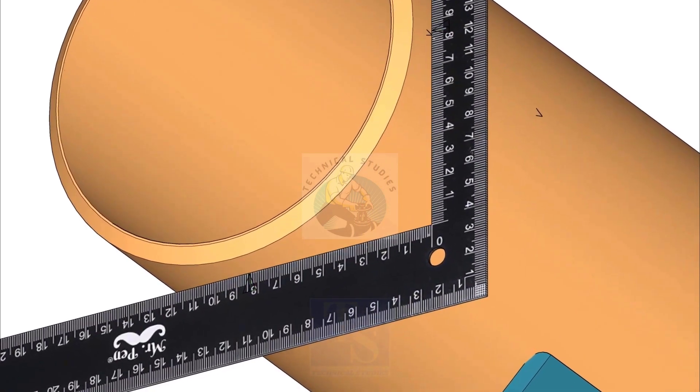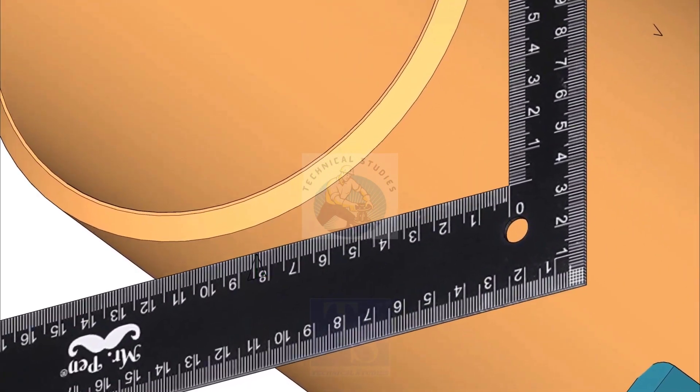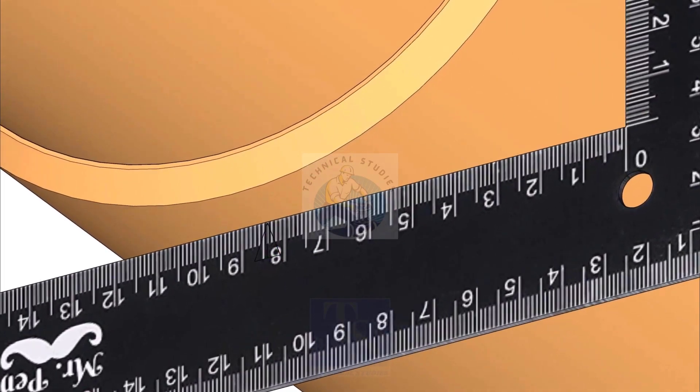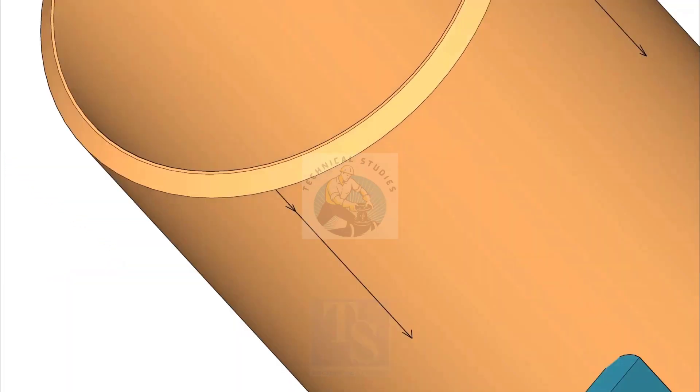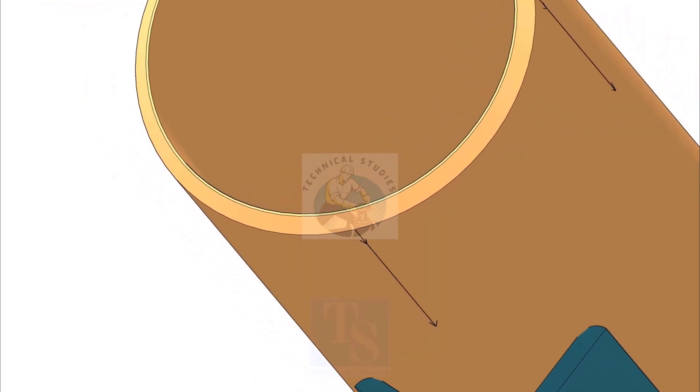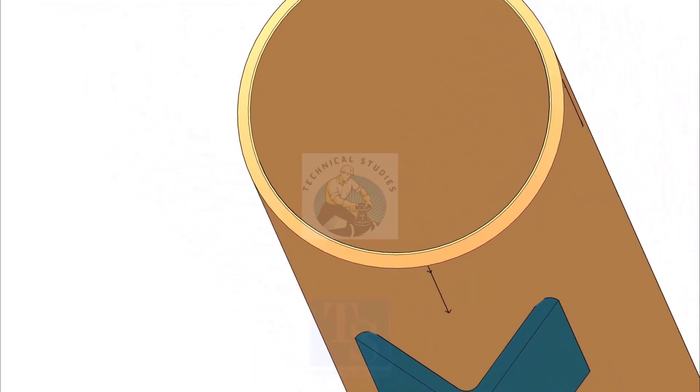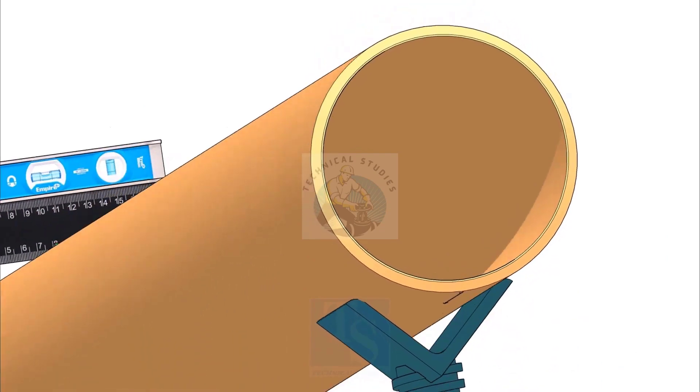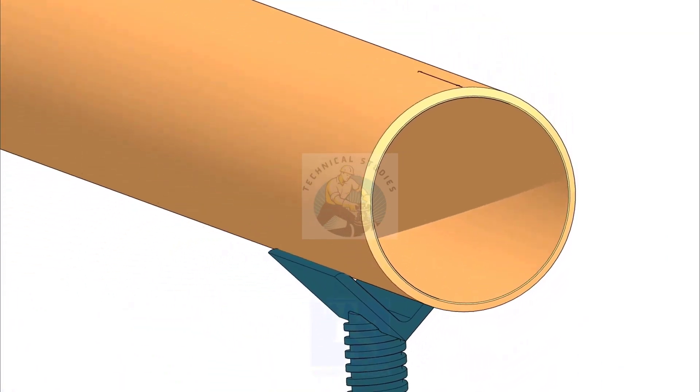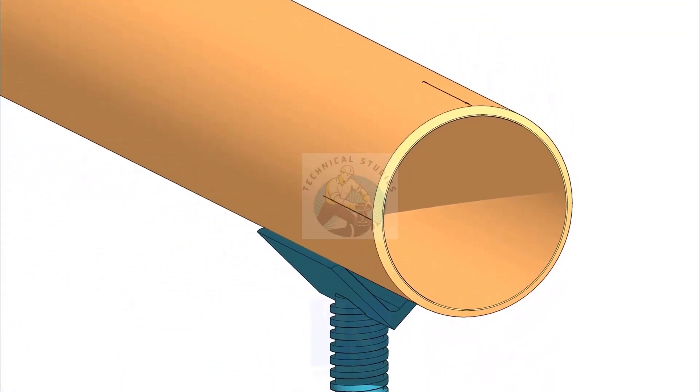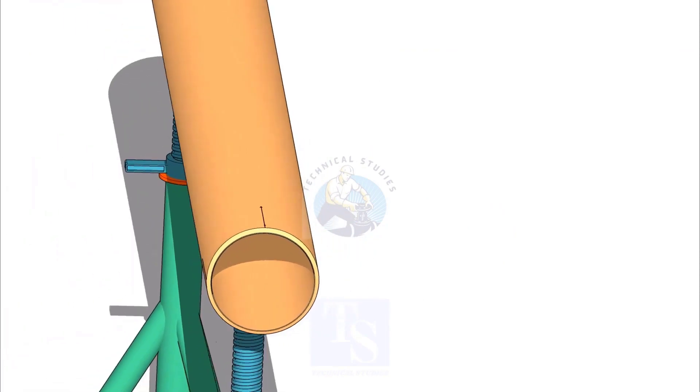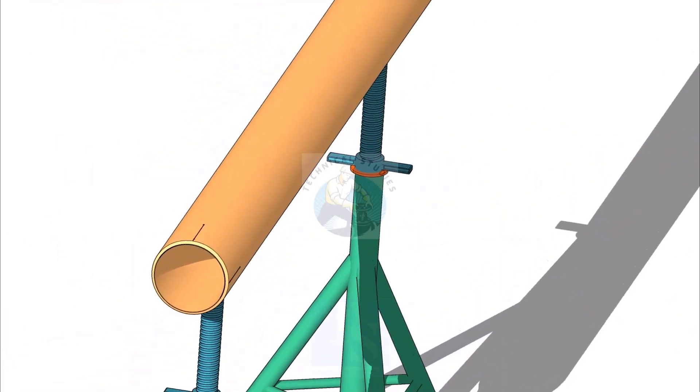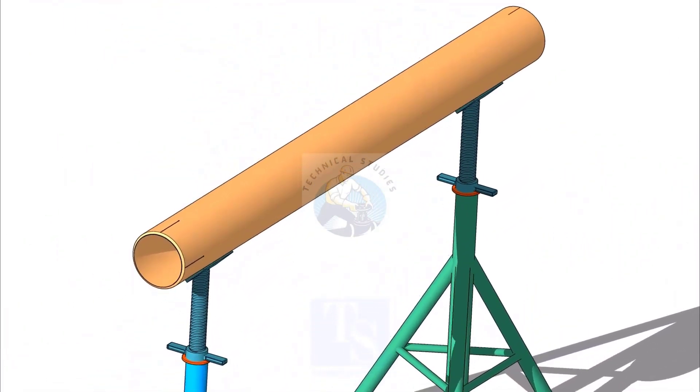Rotate the right angle and repeat the procedure and mark the other quarter lines. Mark the quarters on the other end of the pipe, following this method.